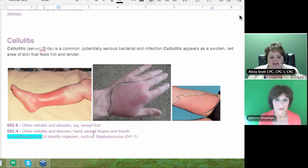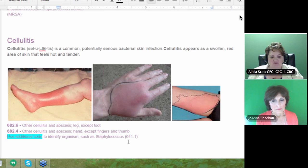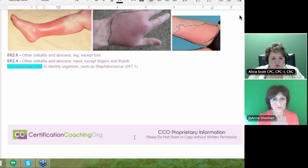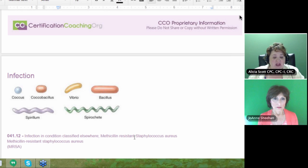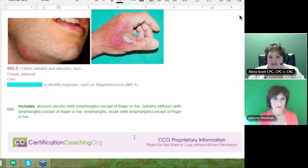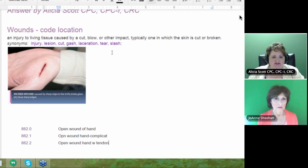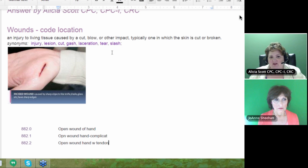Other cellulitis and abscess of the hand, except fingers and thumb, is also under 682. Again, they want you to identify the organism — 041.1 for Staphylococcus, or MRSA — so you often have two codes, and you may not know the second one yet. To summarize: cellulitis is a skin infection; an abscess is an infection under the skin that's growing; an ulcer is a non-healing open sore; and a wound is a breaking or cutting of the skin.